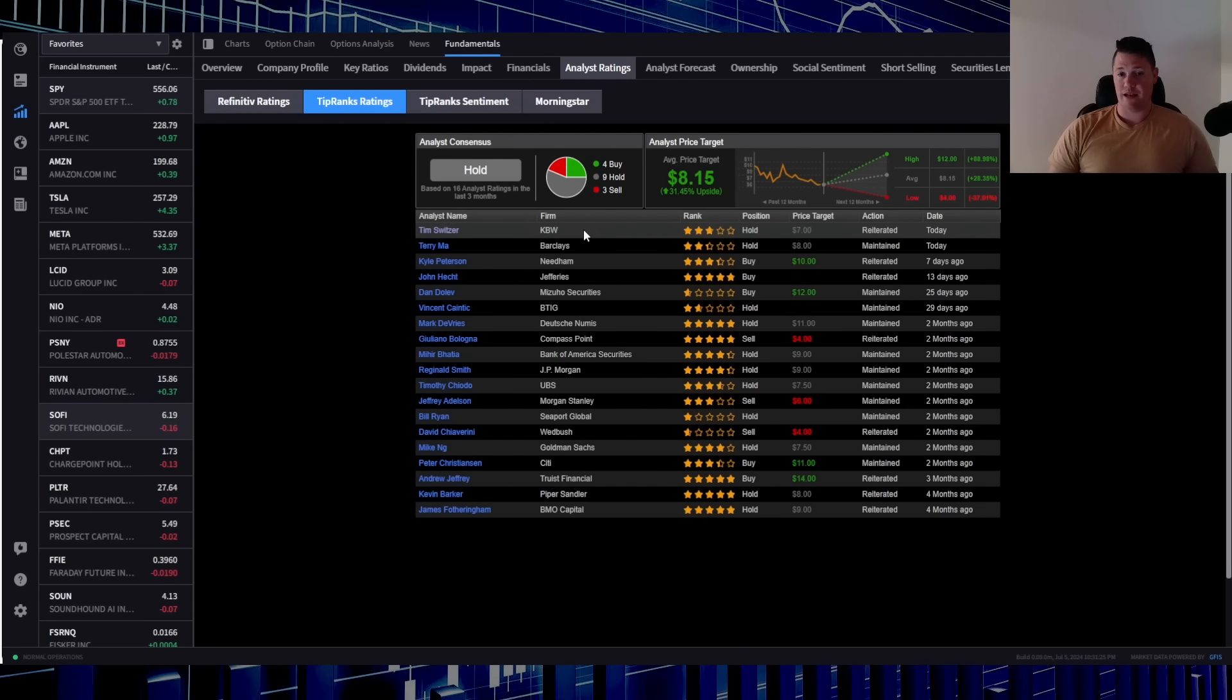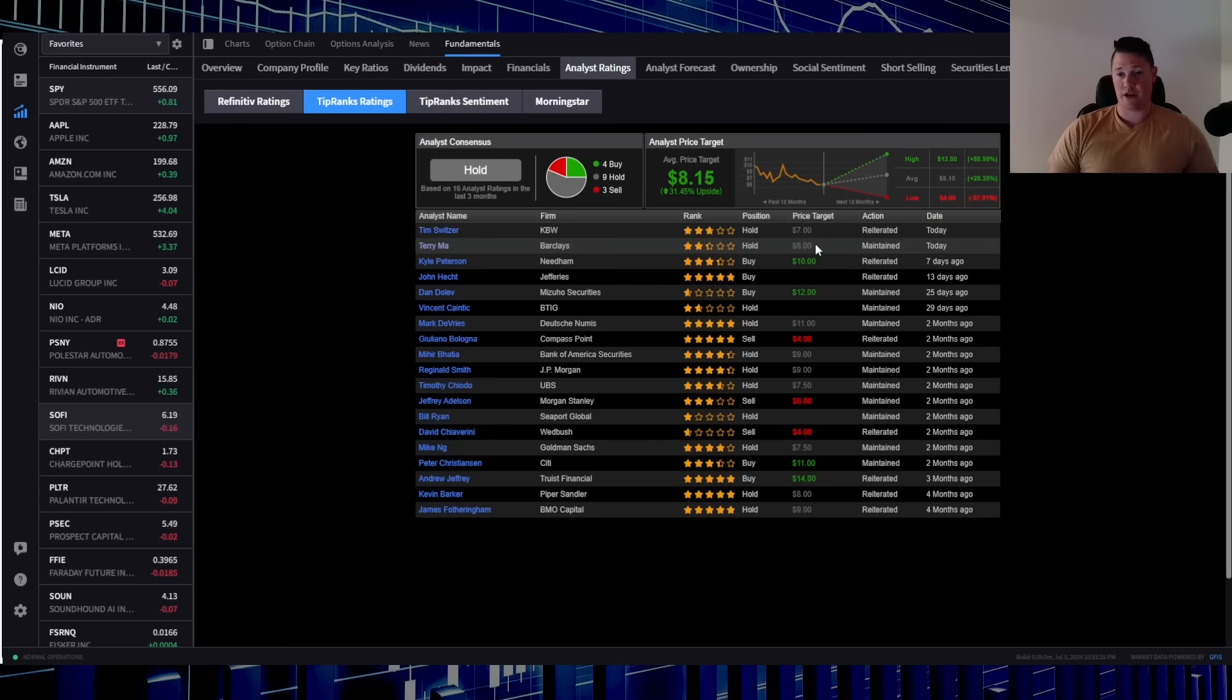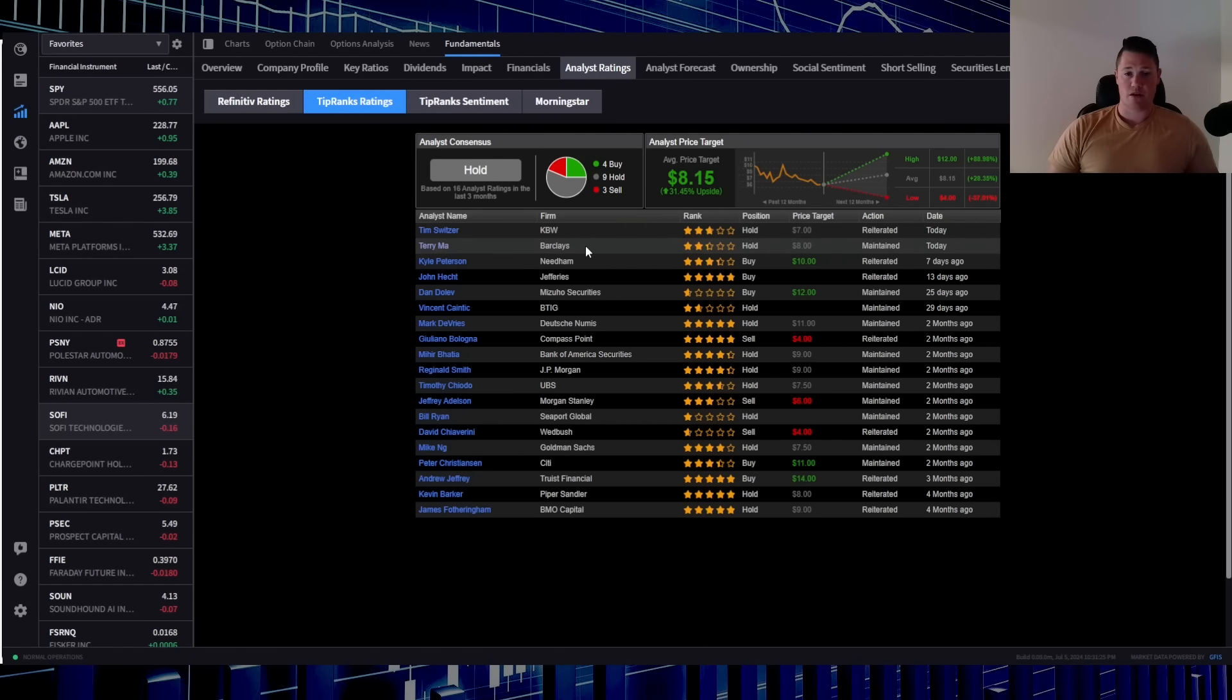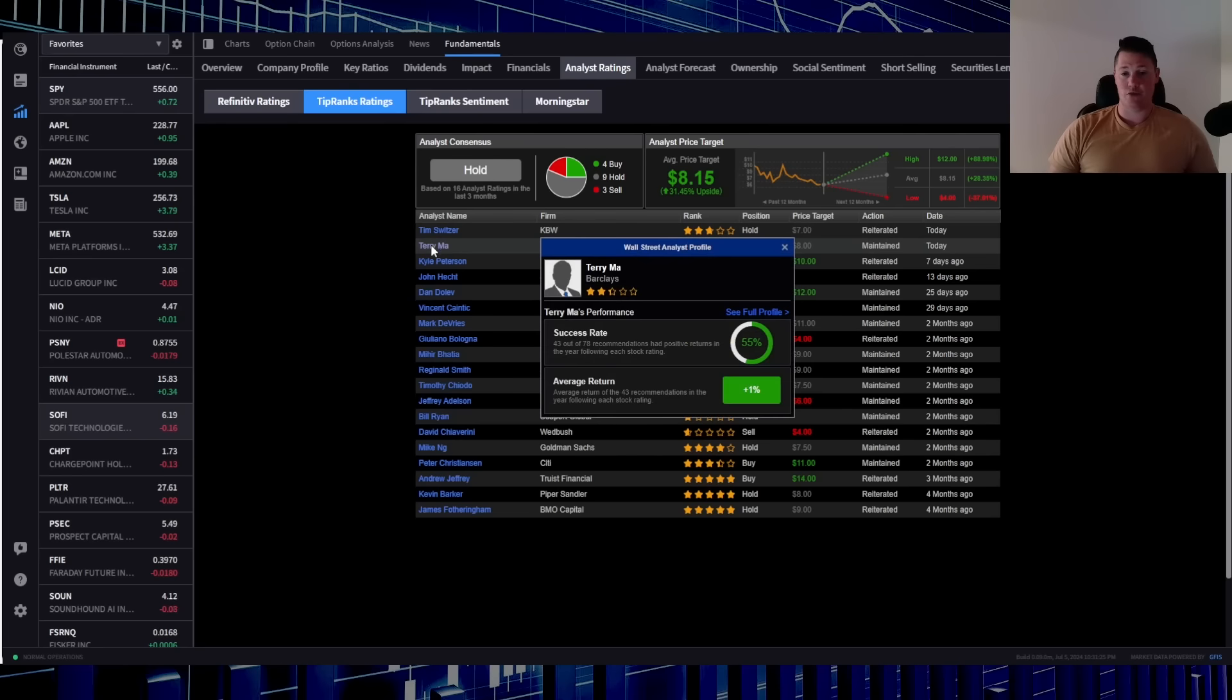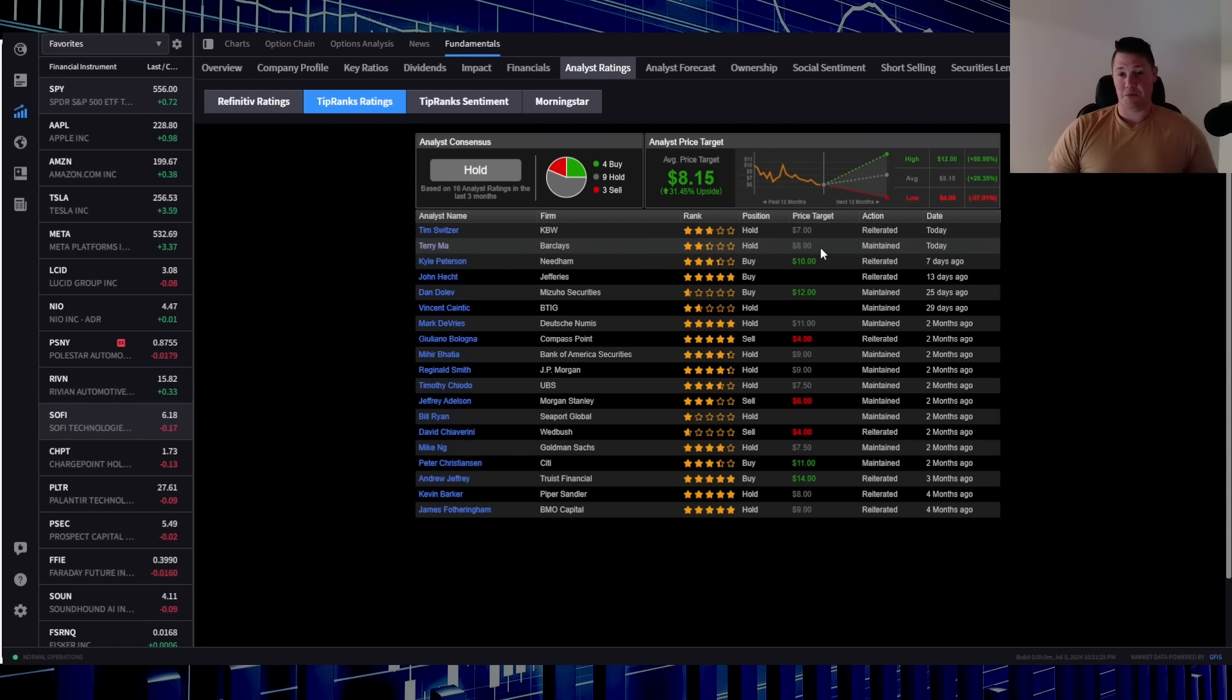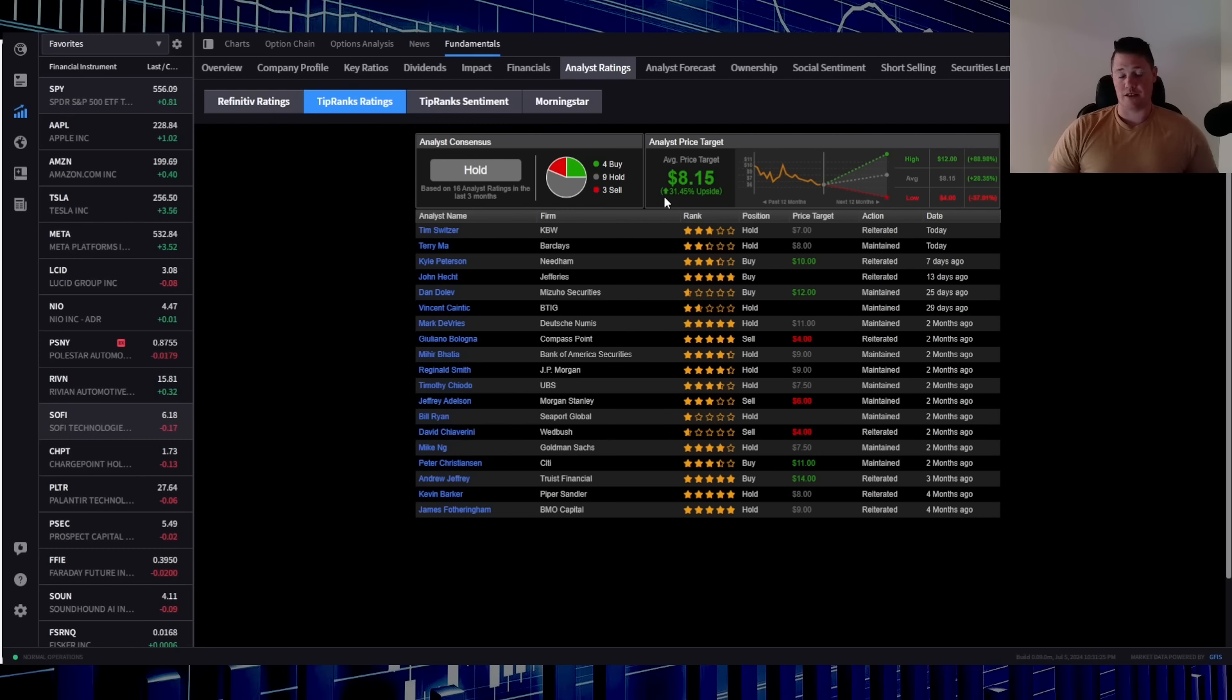KBW Tim who has a 70 success rating did lower their rating from 750 to 7, and then Barclays Terry who does have a 55 success rating did lower it from 10 to 8. So not necessarily the most optimistic. As a consensus of all the ratings, 8.15 is anticipated and that's a 31.45 percent upside.